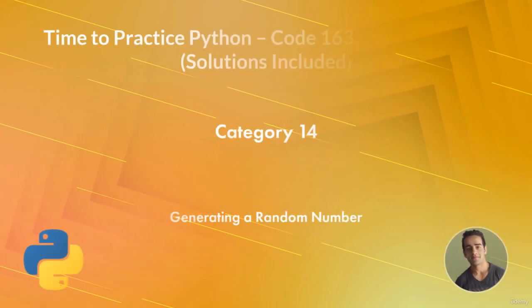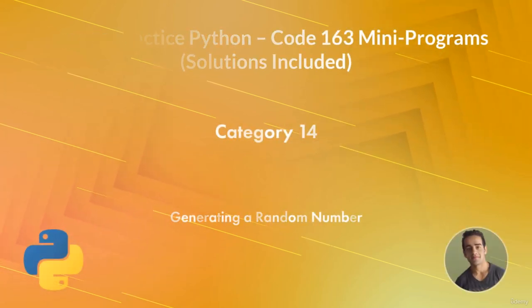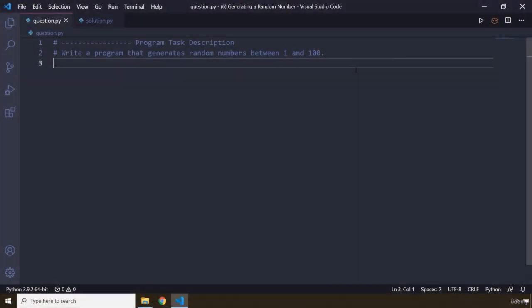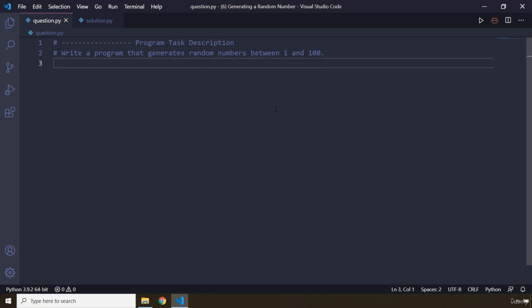Hi everyone, in this task you will be generating a random number. So the program task description says write a program that generates random numbers between 1 and 100. So pause the video.